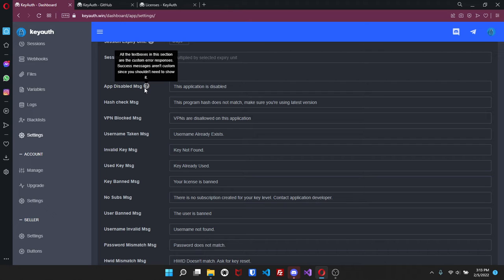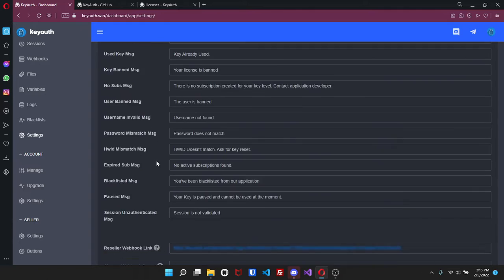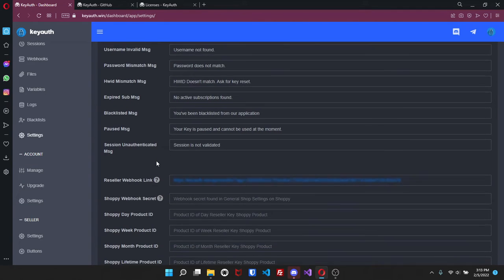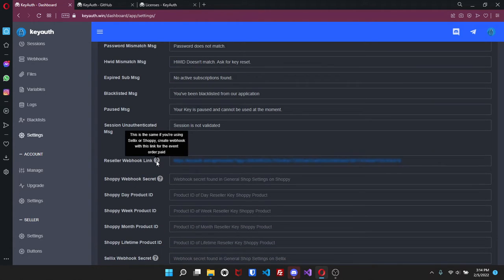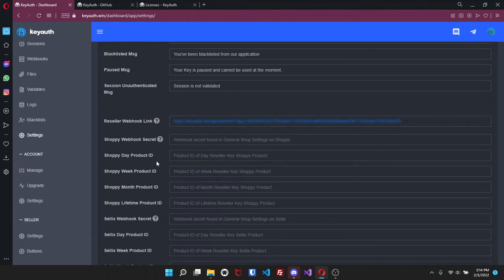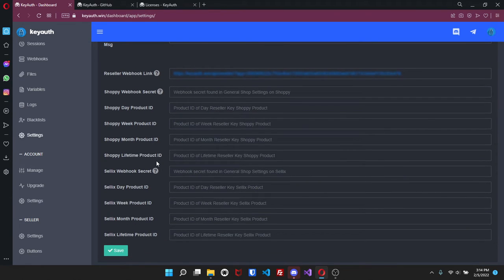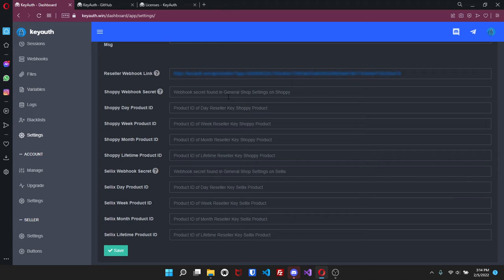If you come down here you can actually set up a reseller for Shopify, Sellix. So if you'd like to create a reseller and have them have the ability to resell keys then you can do so as well. Just enter all the information in here and it's really simple.